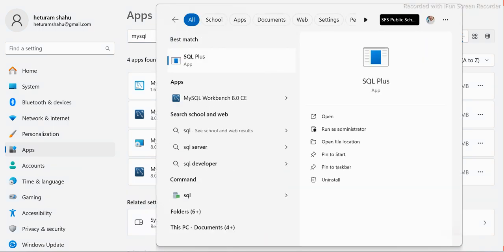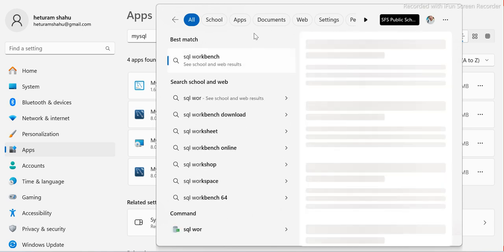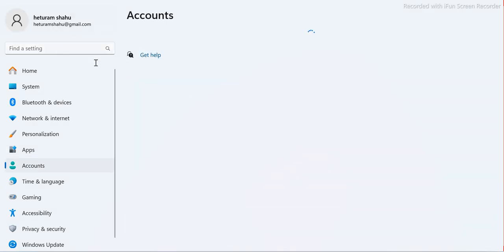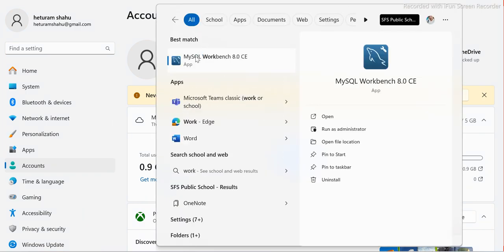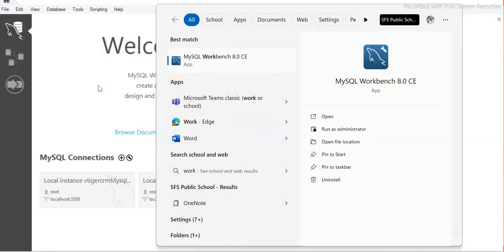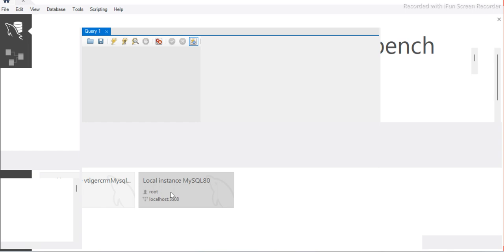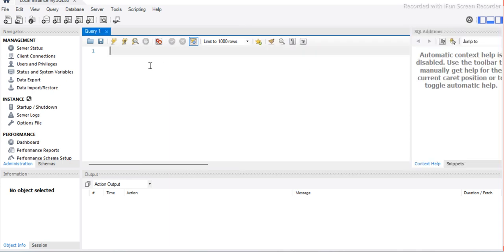Let me also show you MySQL Workbench. I'll launch it — double-click the icon. Once installed it will be shown. Since I saved the password last time, it connects automatically.